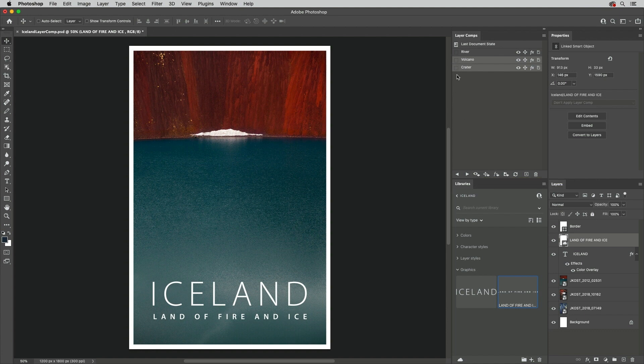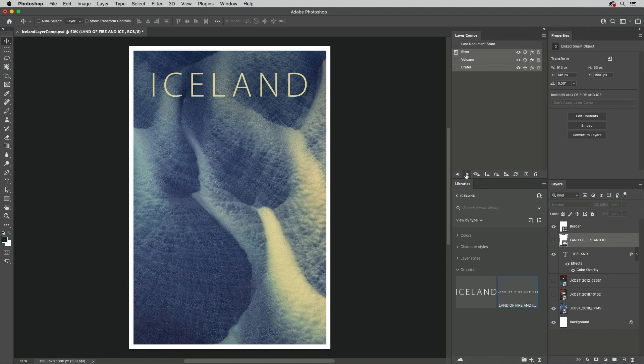To toggle through all three Layer Comps, I'll select them, and use the Apply Next icon.